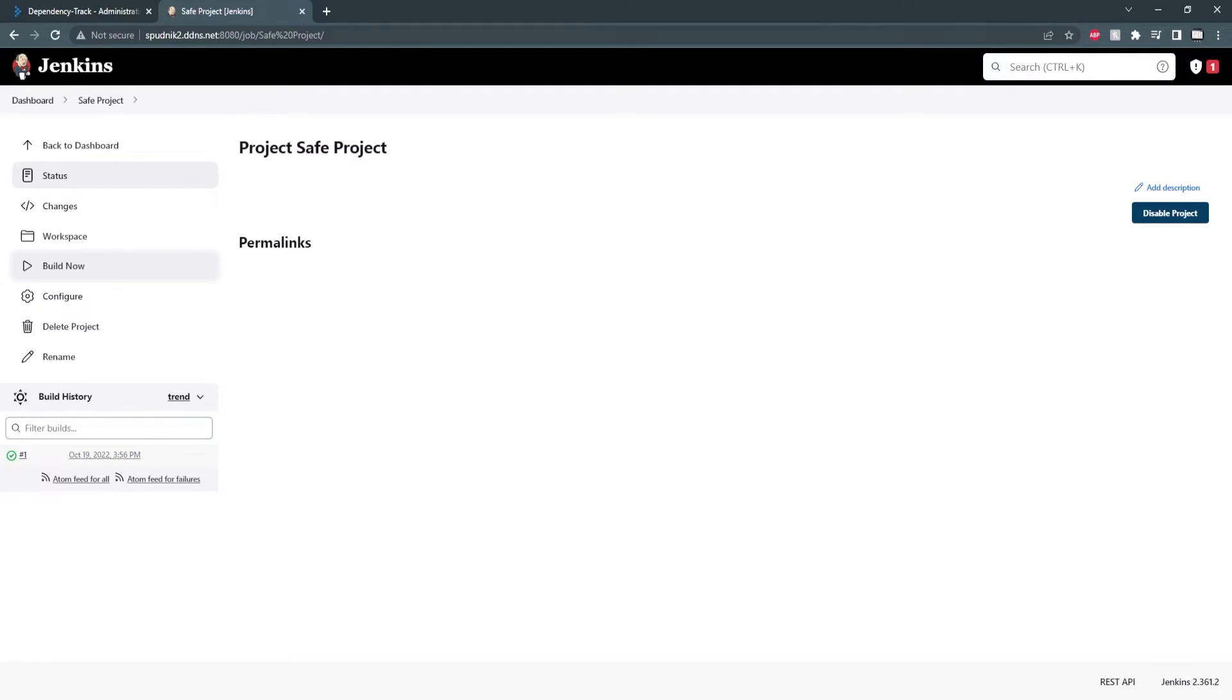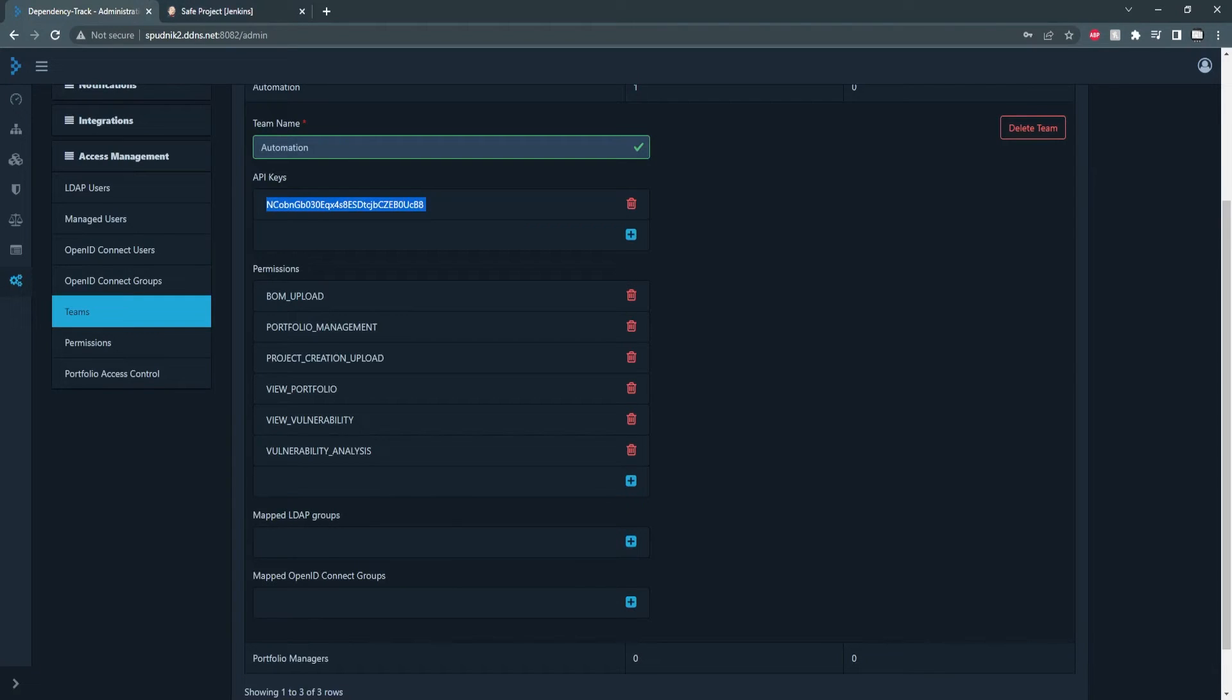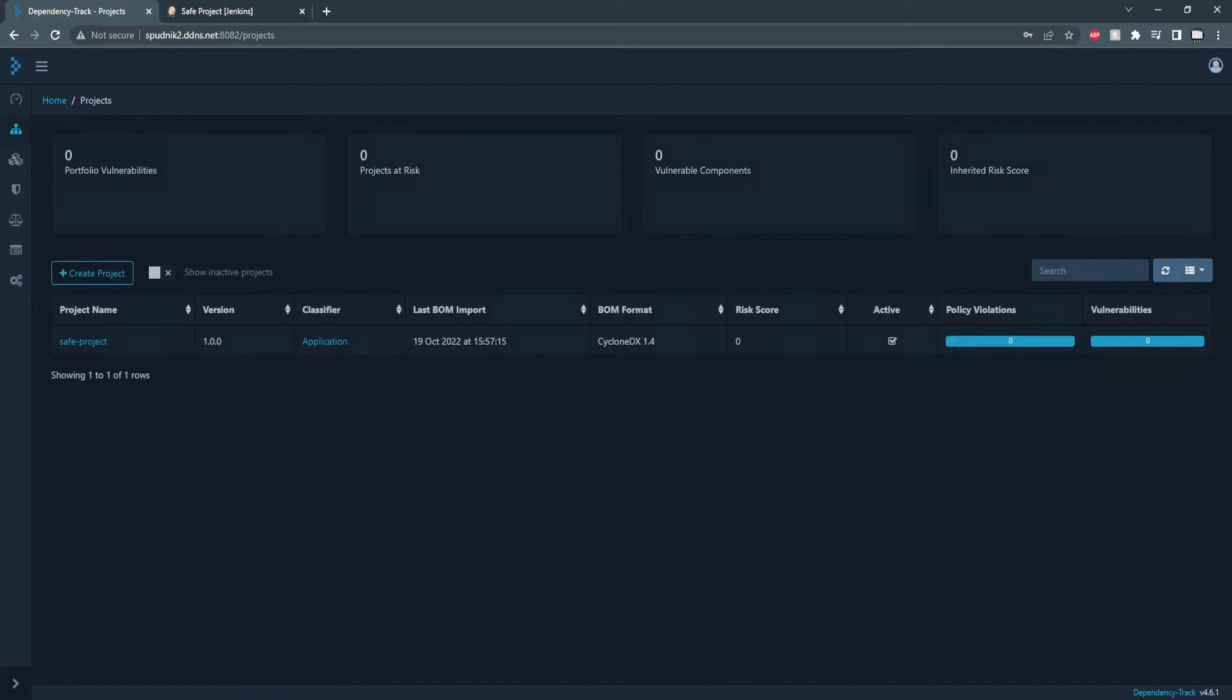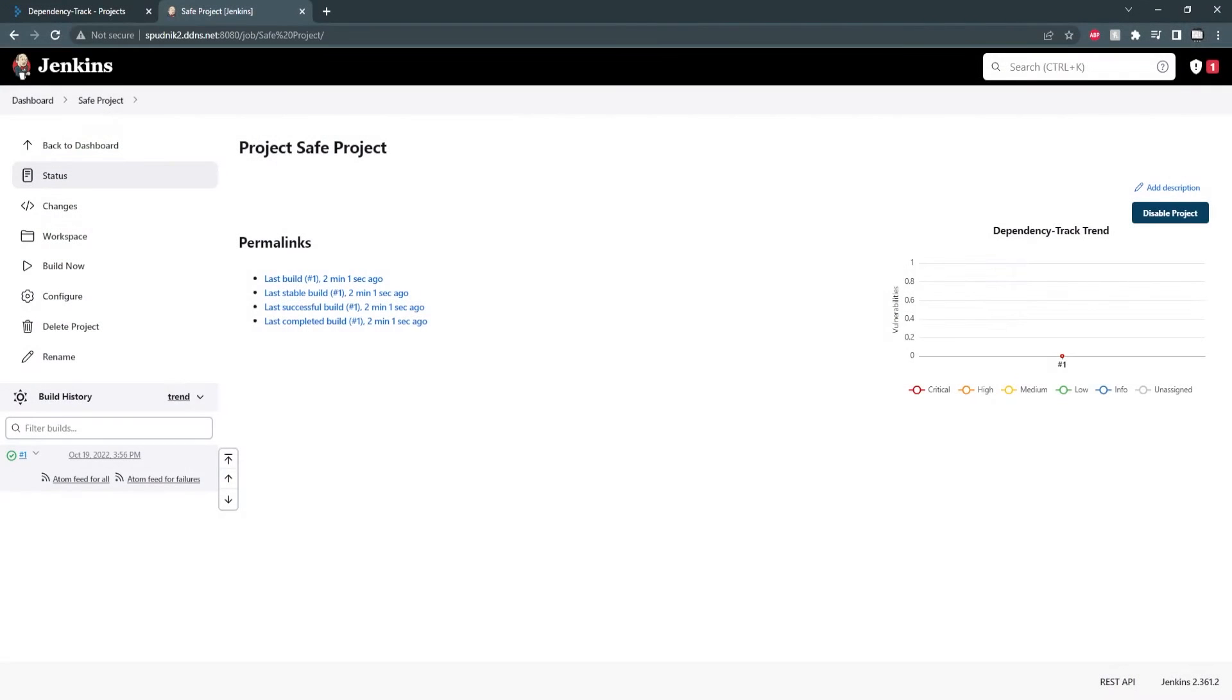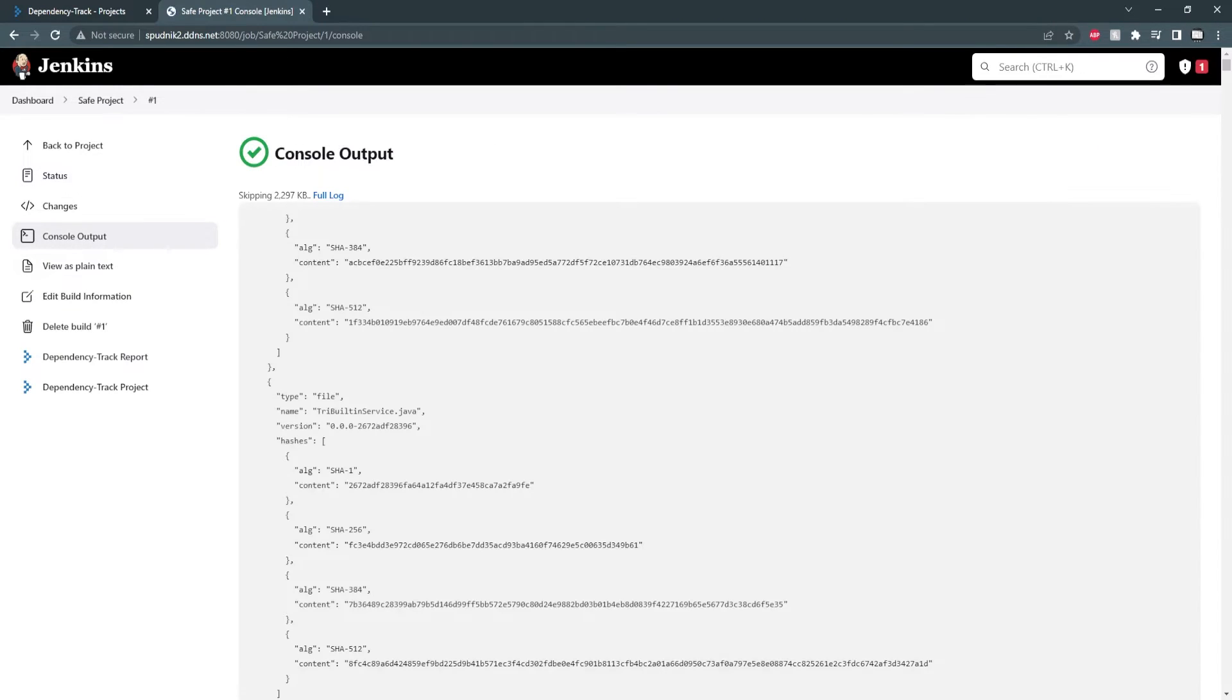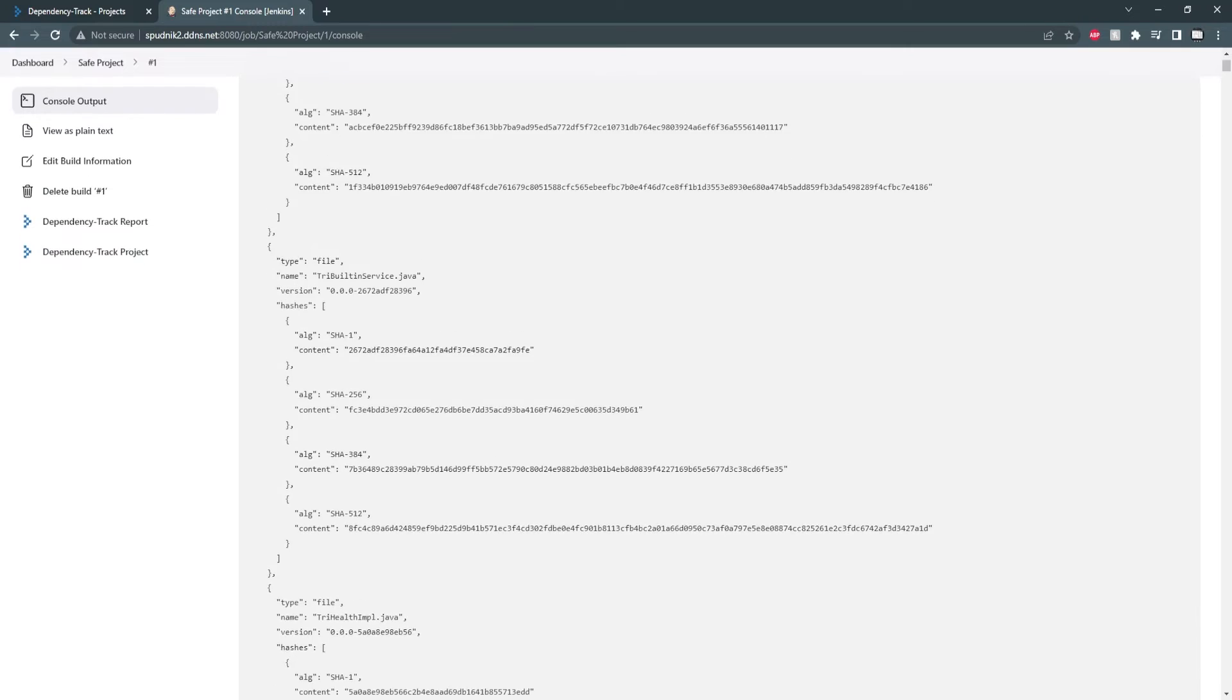And we can see the build was successful. Switching over to dependency track, we can go back to projects and confirm that a project was created. Opening up the job, we can view the output, which shows the build instructions we had set and the resulting SBOM that we printed.